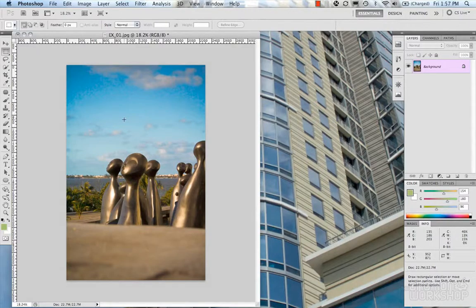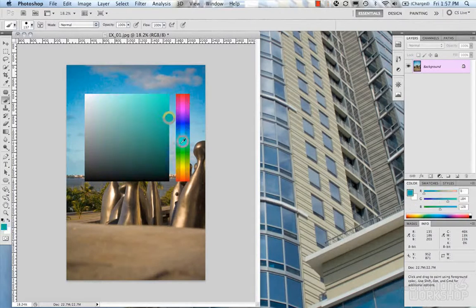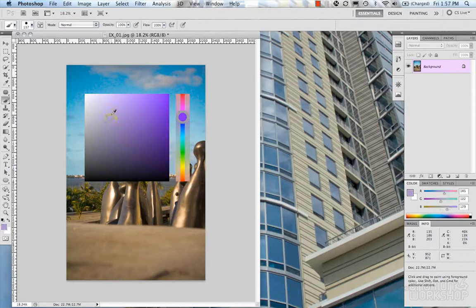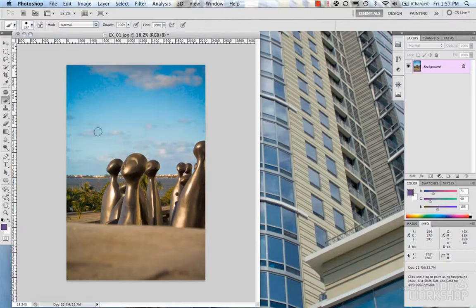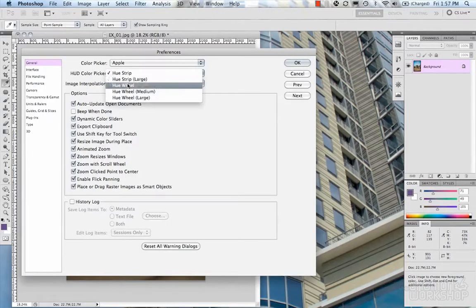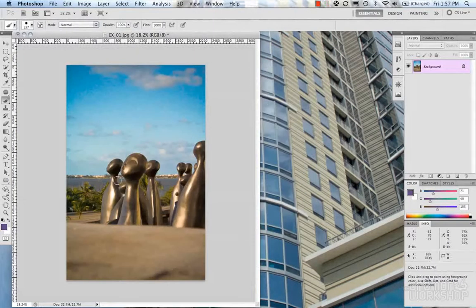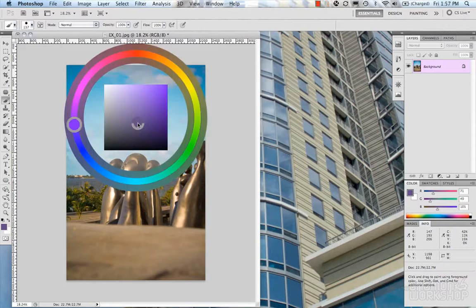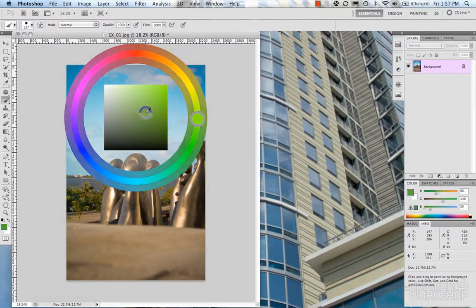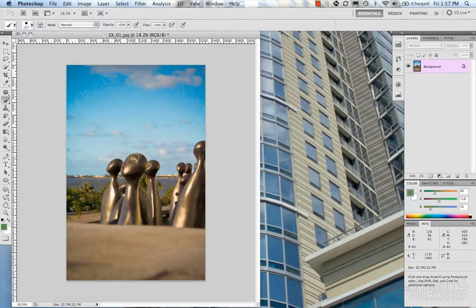To access the HUD, you need to be in a brush mode or something that allows you to access the color palette. On the Mac, it's Control+Alt+Command, then you click. Make sure you're in Brush Mode. Here's the color strip — select your hue, get your saturation, whatever you want. Going back into preferences, let's take a look at the Hue Wheel. Same thing — make sure you're in Brush Mode. Here's the wheel: choose your color, saturation, value, whatever you want.